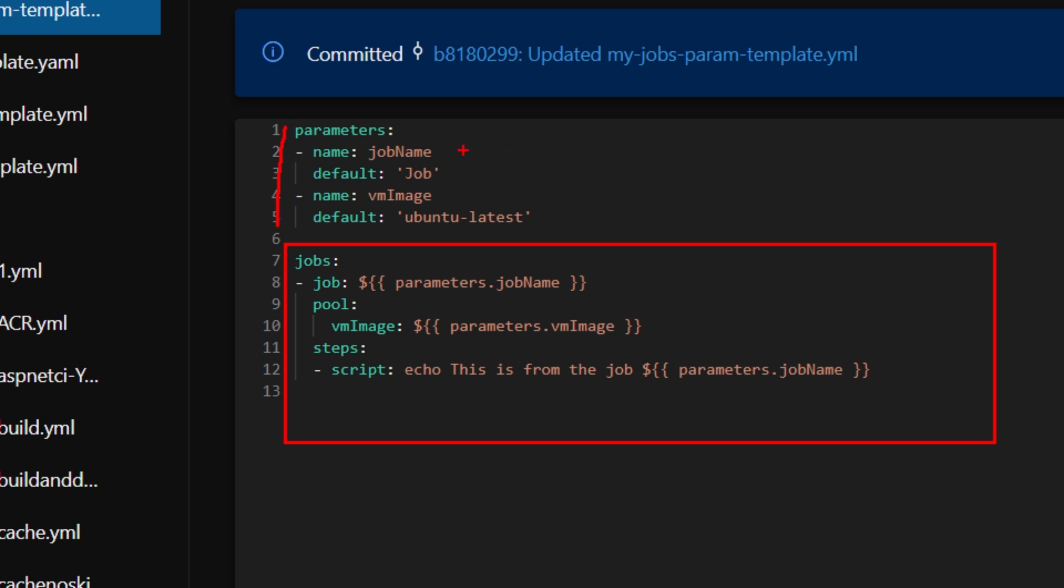And each one has a default value. The default value is useful in case you don't want to pass a specific parameter or for some reason that parameter is null. And in that case, of course, the default value will be used instead. If we take a look at the bottom part of the template, we see how we can use parameters. It's basically like a normal variable